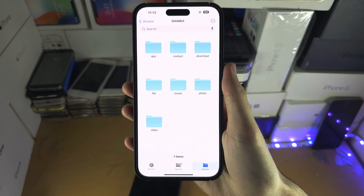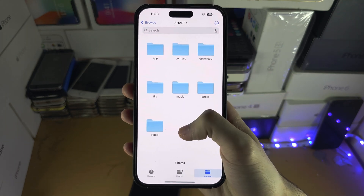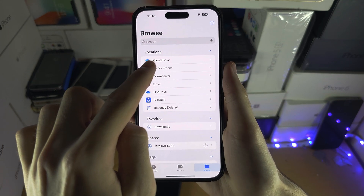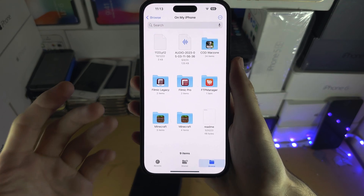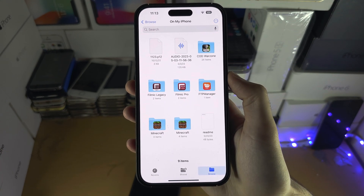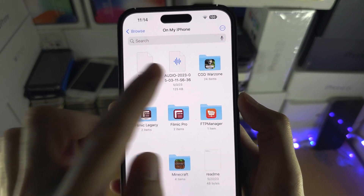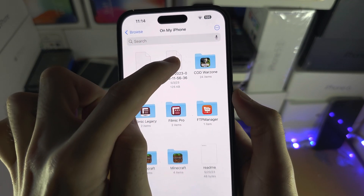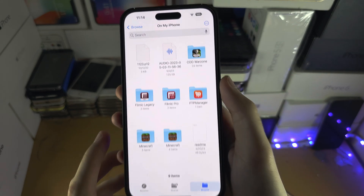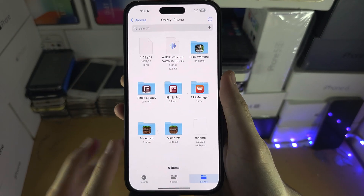If you've received files they will show up here, but to send files with ShareIt we need to go on My iPhone or on the iCloud Drive and you need to locate what you want to share. I want to share this audio file, so I'm going to tap on Share. There is the triple dots if you want to select multiple files.